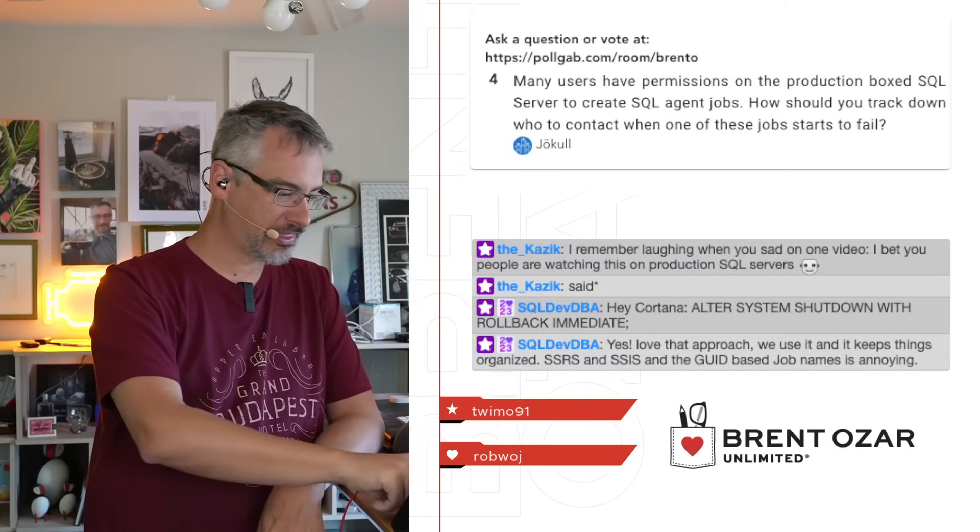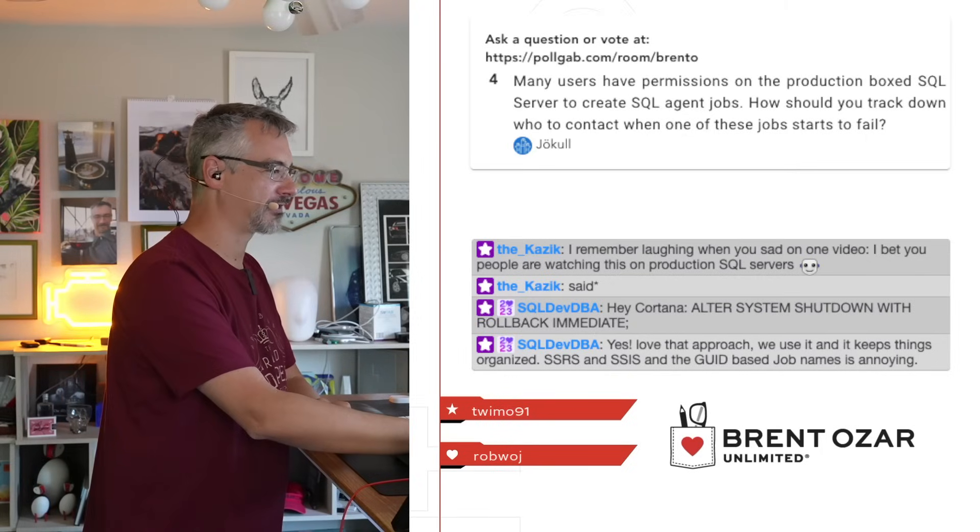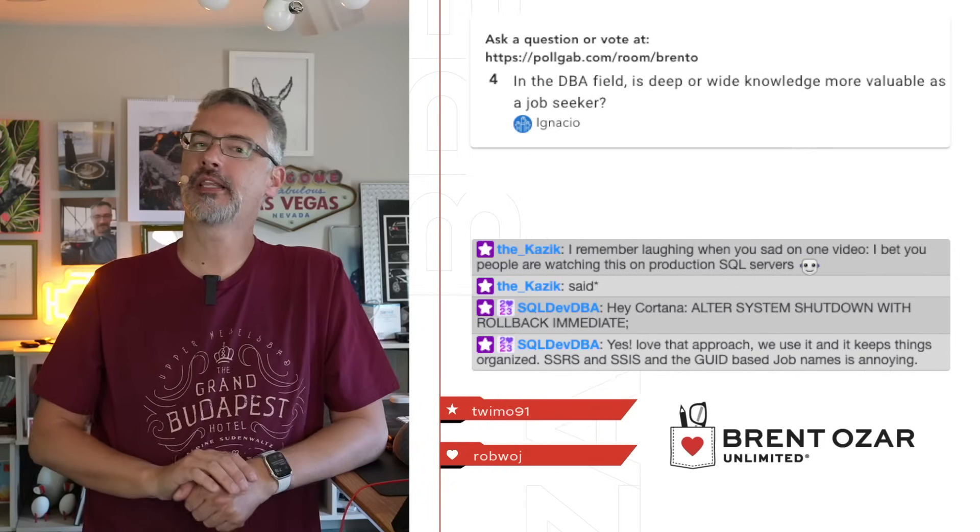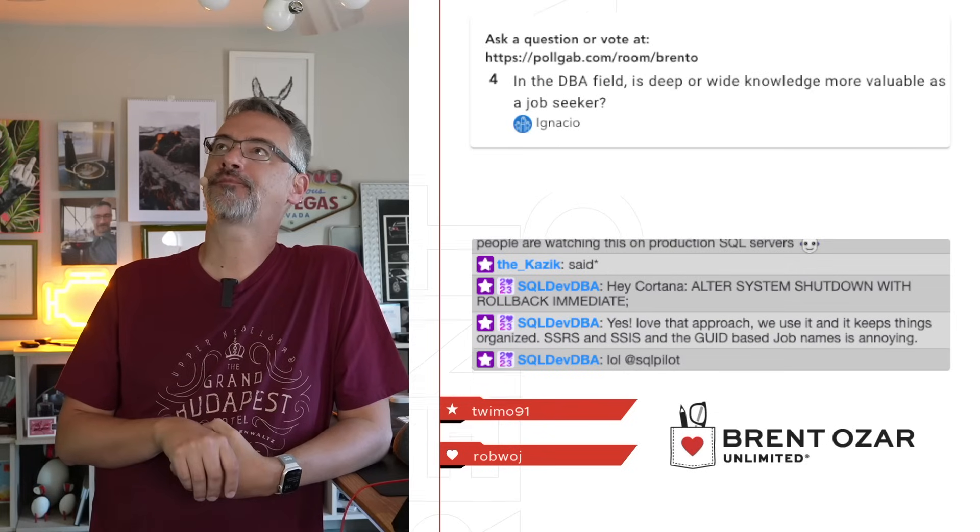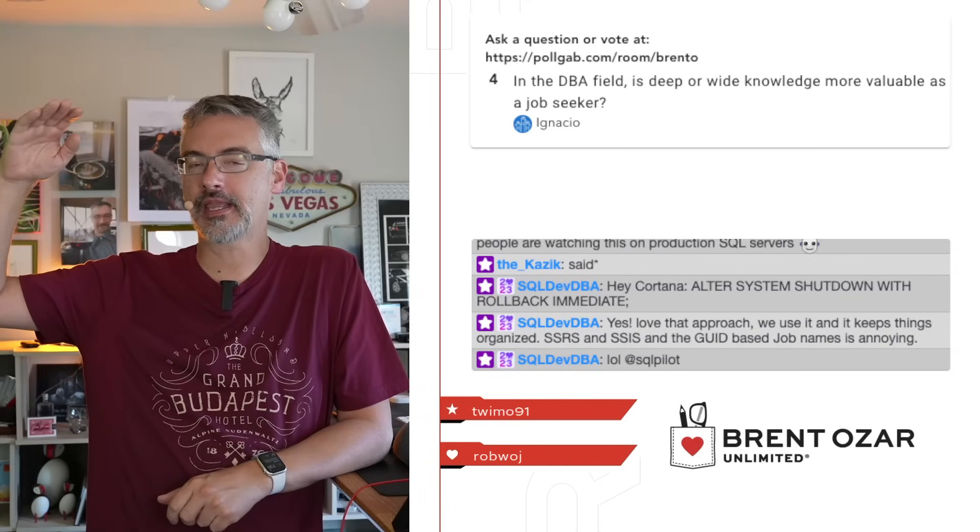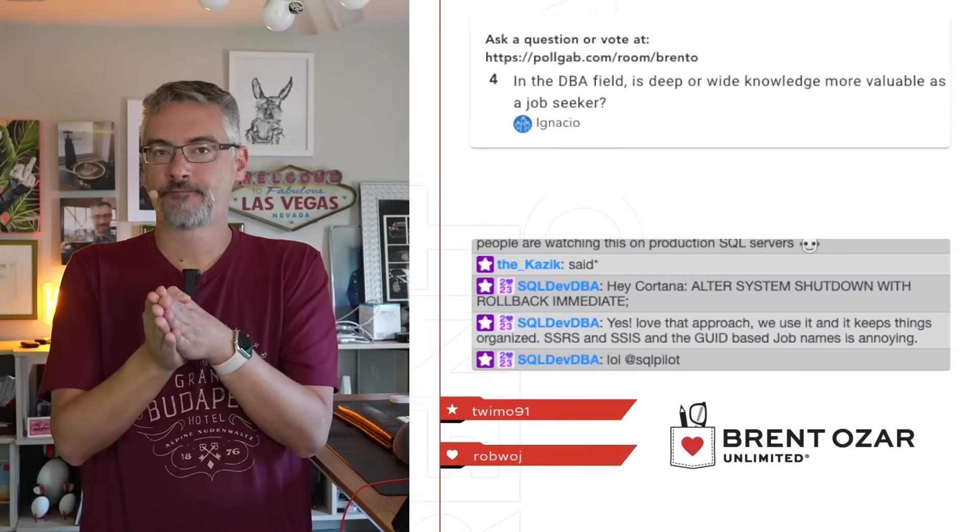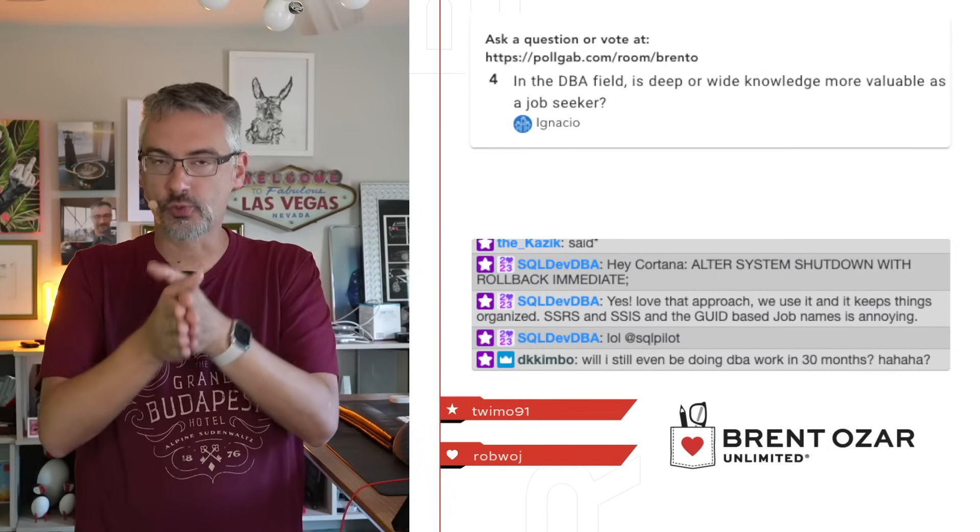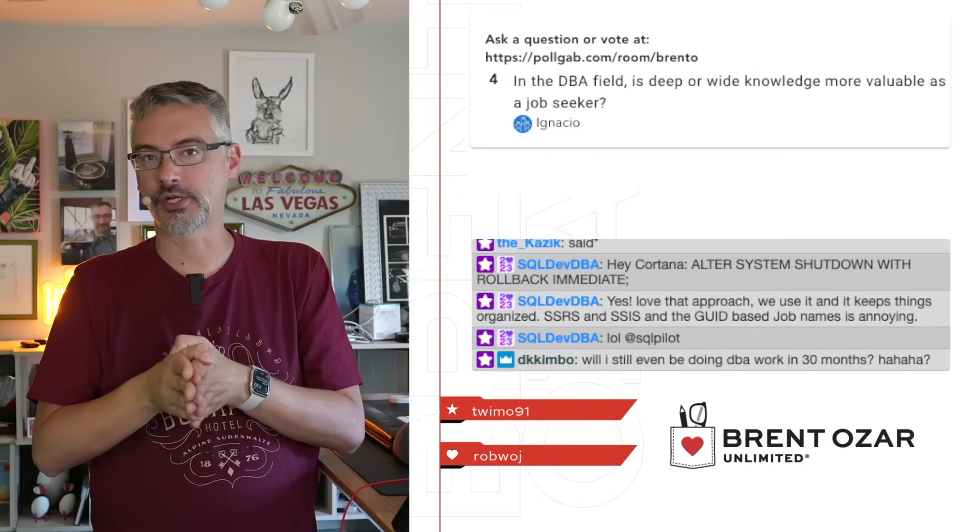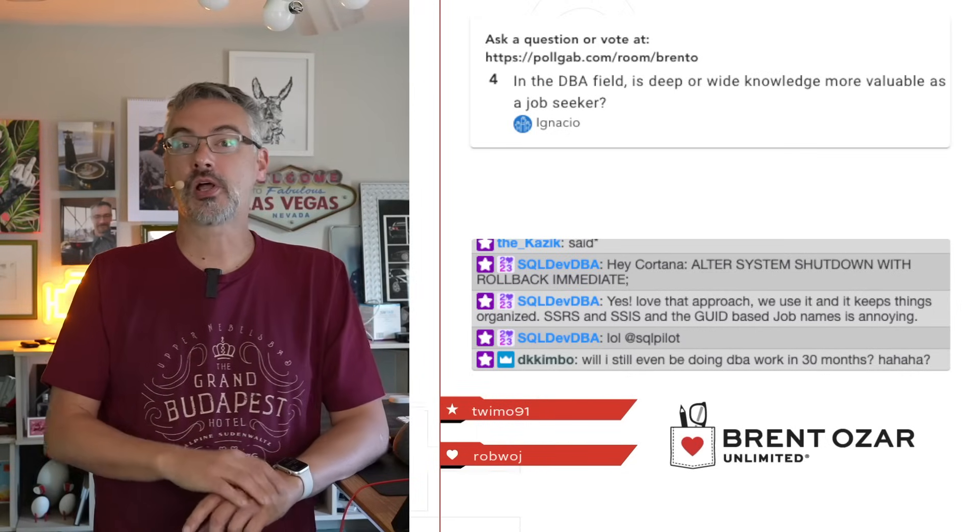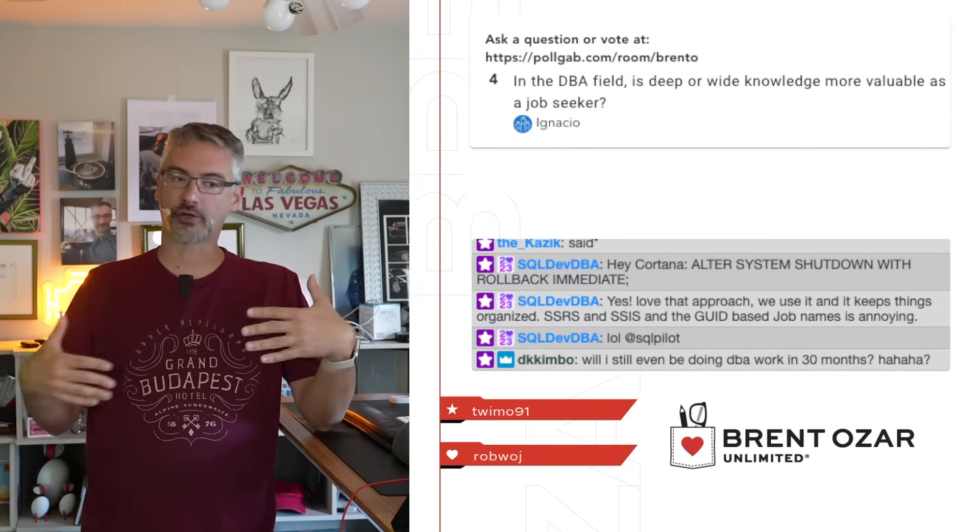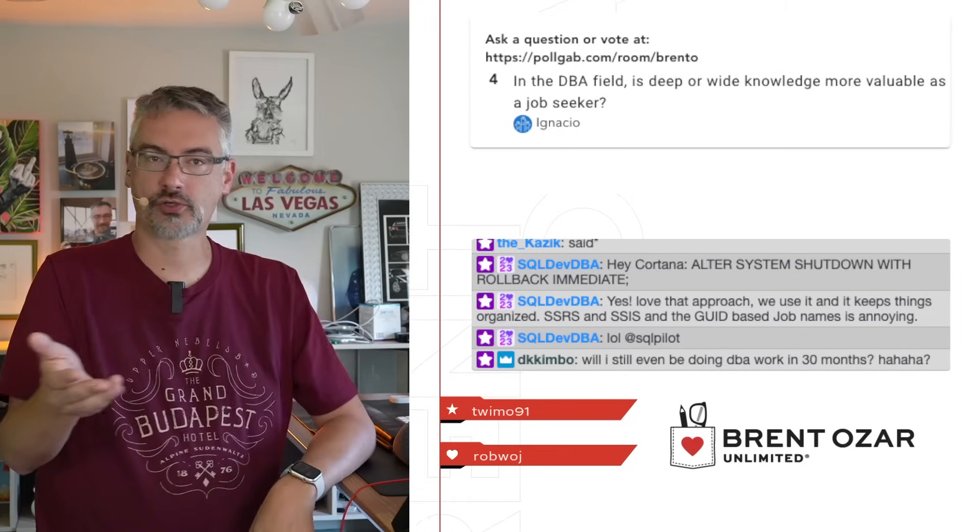SQL Dev DBA says he loves that approach. They use it and it keeps things organized. But of course, SSIS and SSRS create their own GUID-based names, which is always kind of funny too. SQL pilot subscribed at 30 months, 30 months straight. Love to see that. That's fantastic. Next up, Ignacio asks, in the database field, is deep or wide knowledge more valuable as a job seeker. This is a really interesting question. If you want to be very highly paid, you're going to want specific deep knowledge. That's where the really big money is. If you're applying for jobs from strangers and you're desperate, then wide knowledge tends to be better. Just know that you have an income ceiling there because you're effectively competing with everyone who's a jack of all trades.